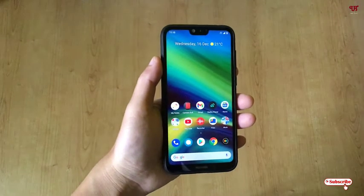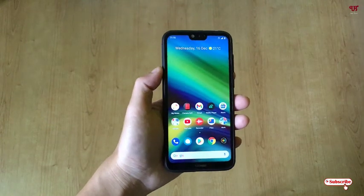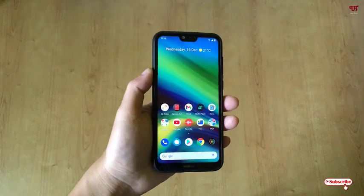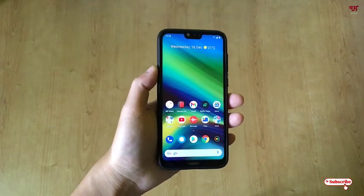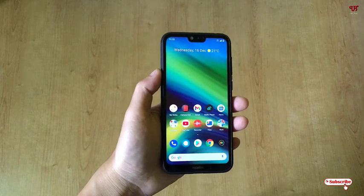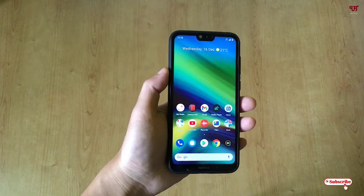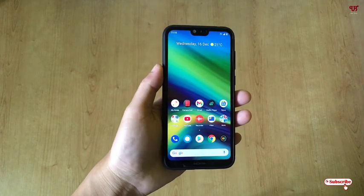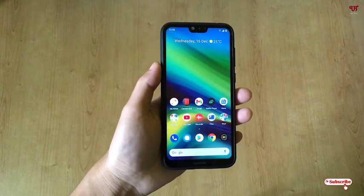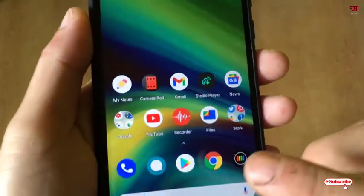Hi everyone, it's me JP from Unique Tutorials. Today in this video I will show you how to make any Android home screen and lock screen background transparent. So without any further delay, let's begin.